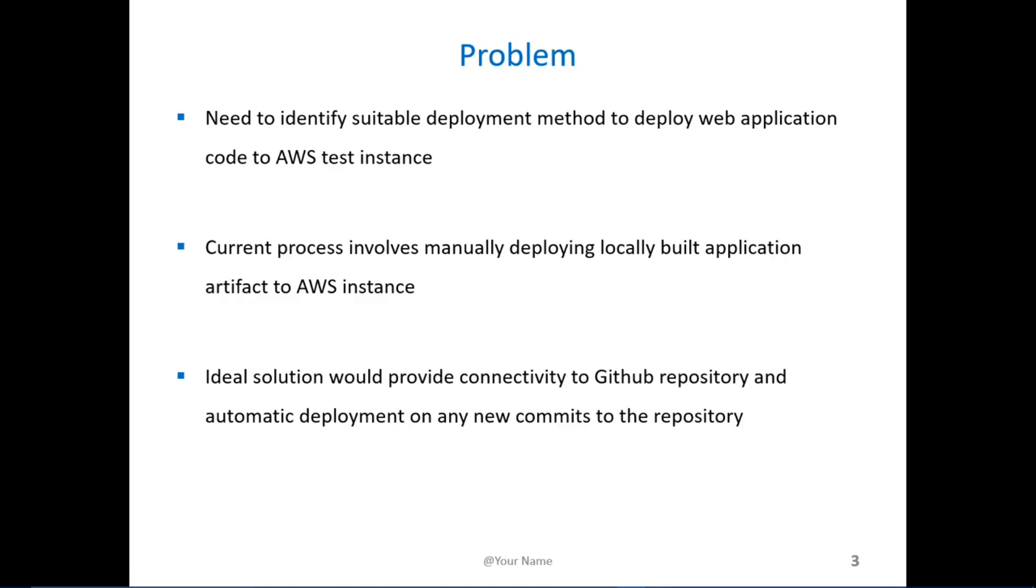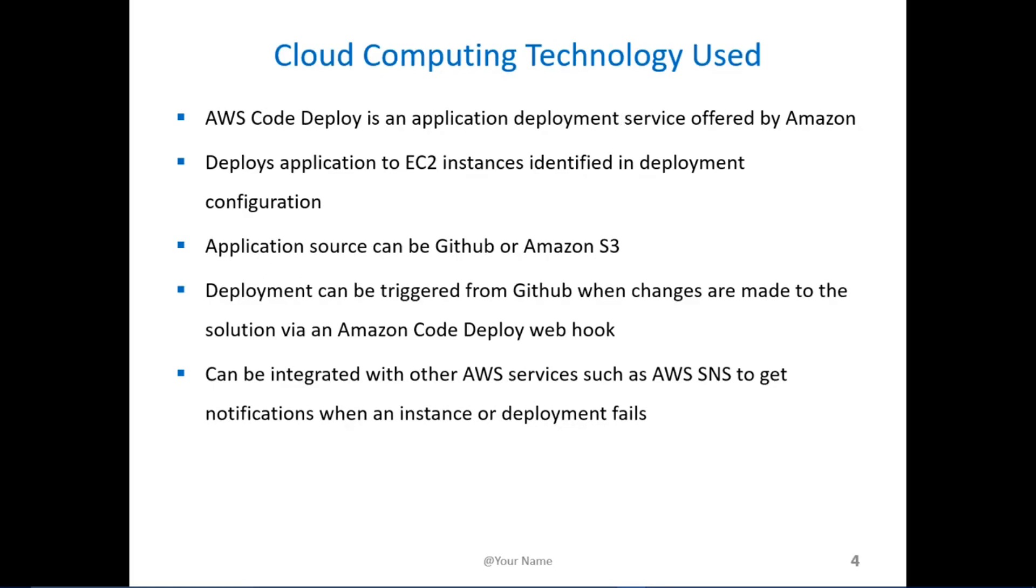We were looking for a deployment option that would allow constant deployment as soon as a commit was applied. For this exercise we identified AWS CodeDeploy as a potential service to execute this. It is offered by Amazon for deploying applications from S3 repositories or GitHub into an AWS instance.